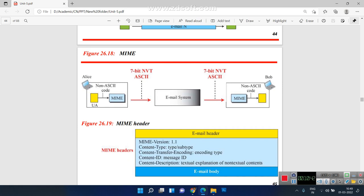MIME stands for Multi-Purpose Internet Mail Extension. It is used to transfer all kinds of data — audios, videos, images, and documents. Using MIME, we can share non-ASCII data from Alice to Bob (sender to receiver). A network virtual terminal is available, and through it, 7-bit ASCII code is transferred to the email system, enabling Bob to receive the MIME-related data.